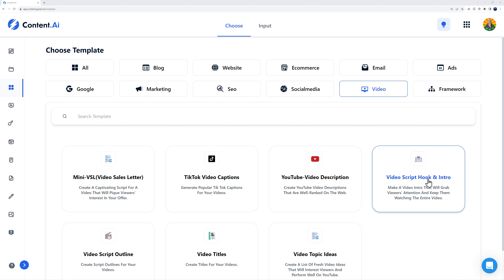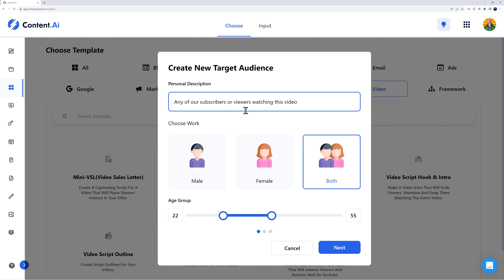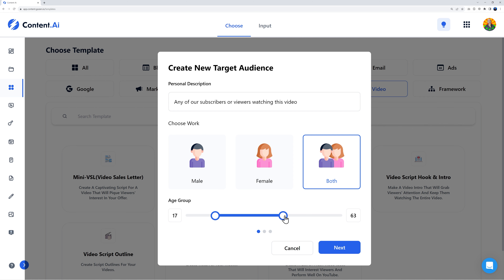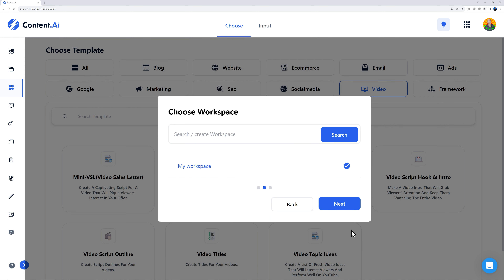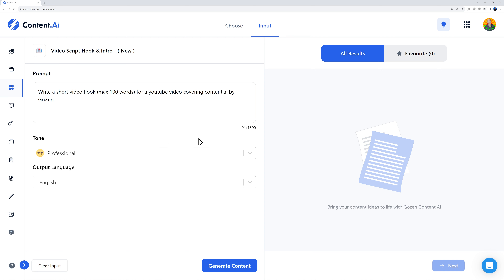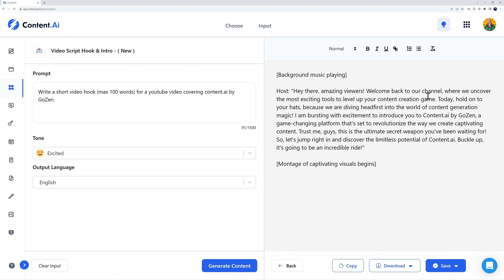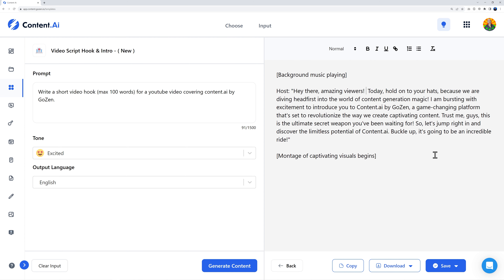Click on the video hook, define the target audience — any subscribers or viewers watching this video, age 17 to 65. Select workspace, give it a title, and enter the prompt: 'Write a short video hook, maximum 100 words, for a YouTube video covering content.ai by GoZen.' Set tone to excited and generate. There you go — this is the actual hook I used at the start of this video, except I removed 'welcome back to our channel.' That's basically it.